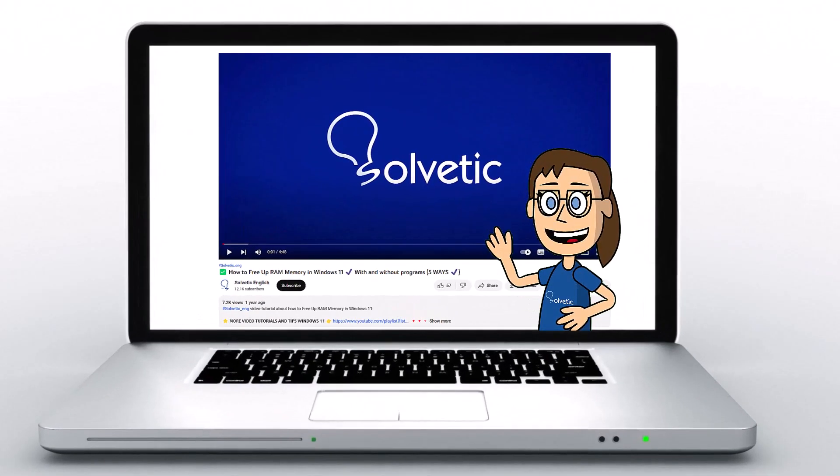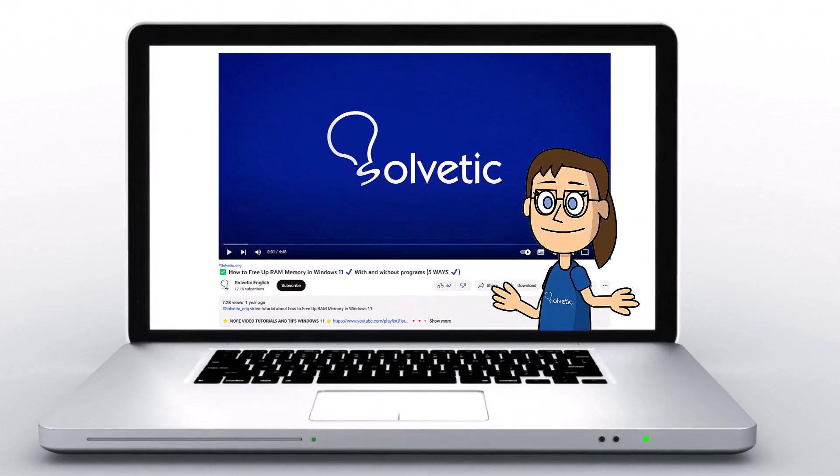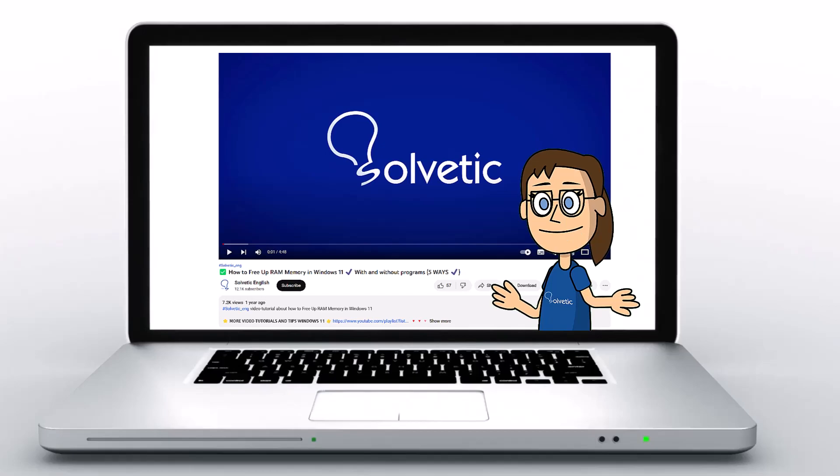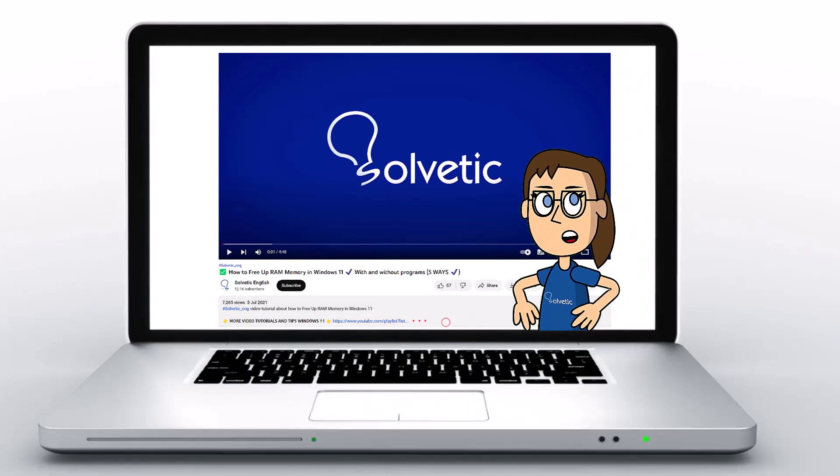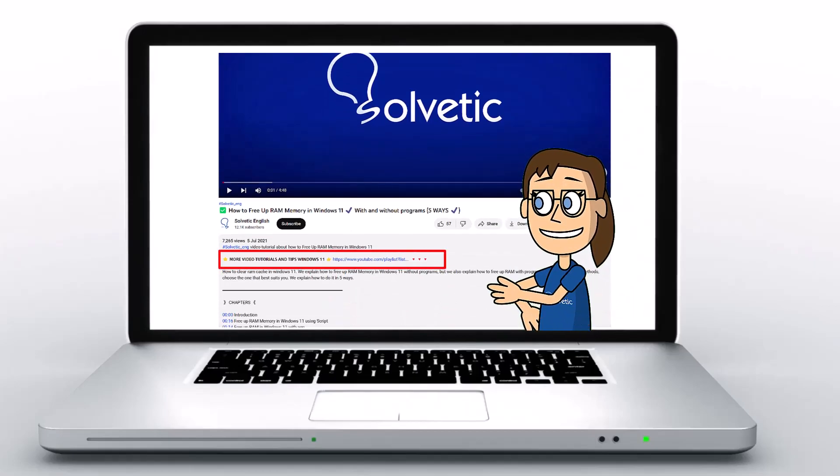Welcome to Solvetic, your channel to always learn technology easily. Below in the description you will find useful links and commands we used in this video.